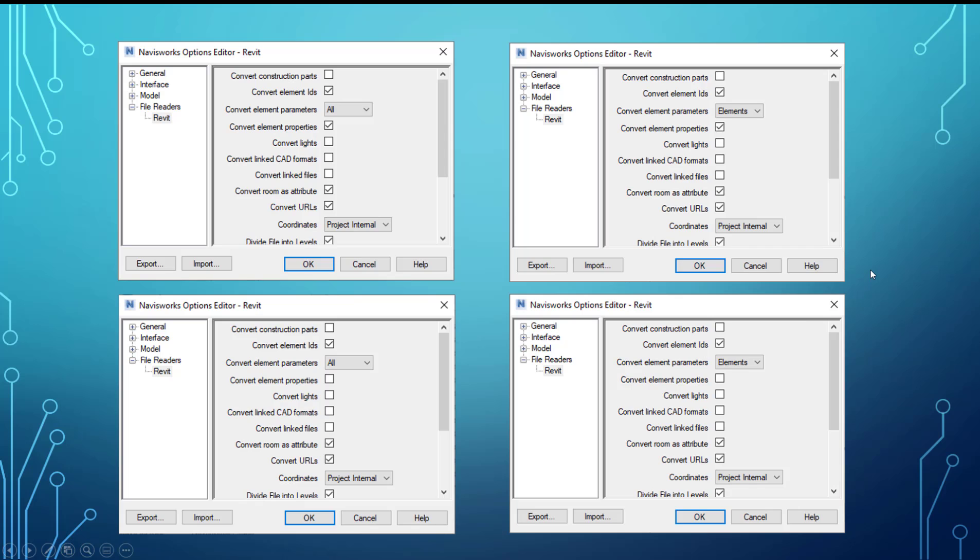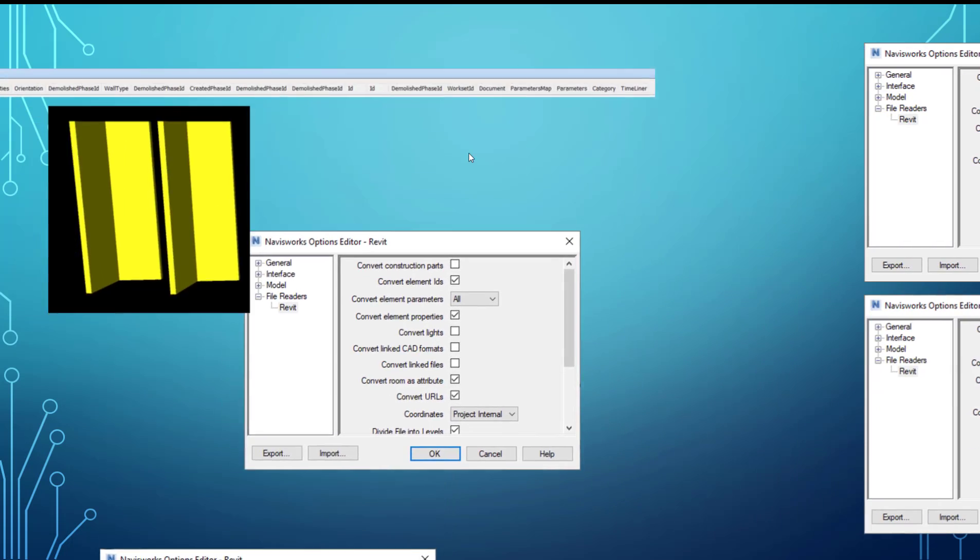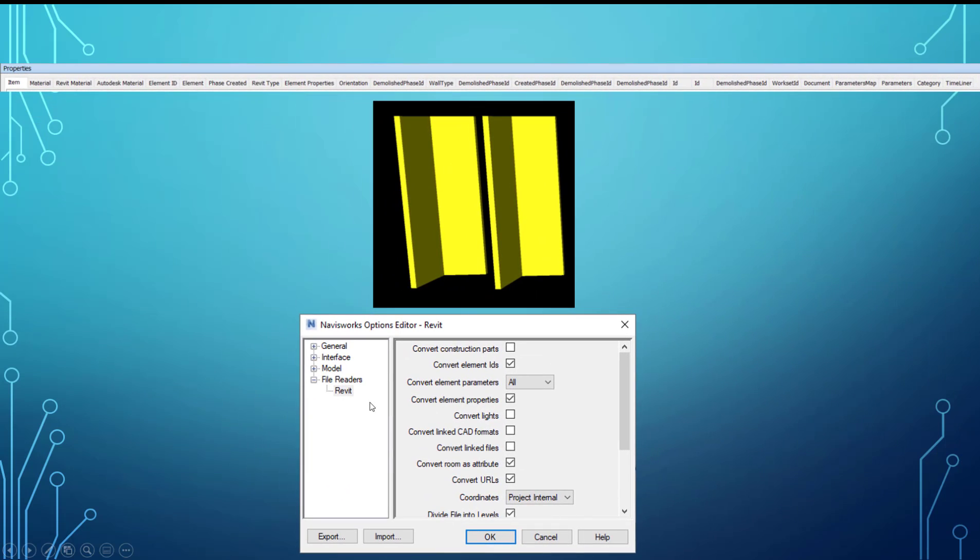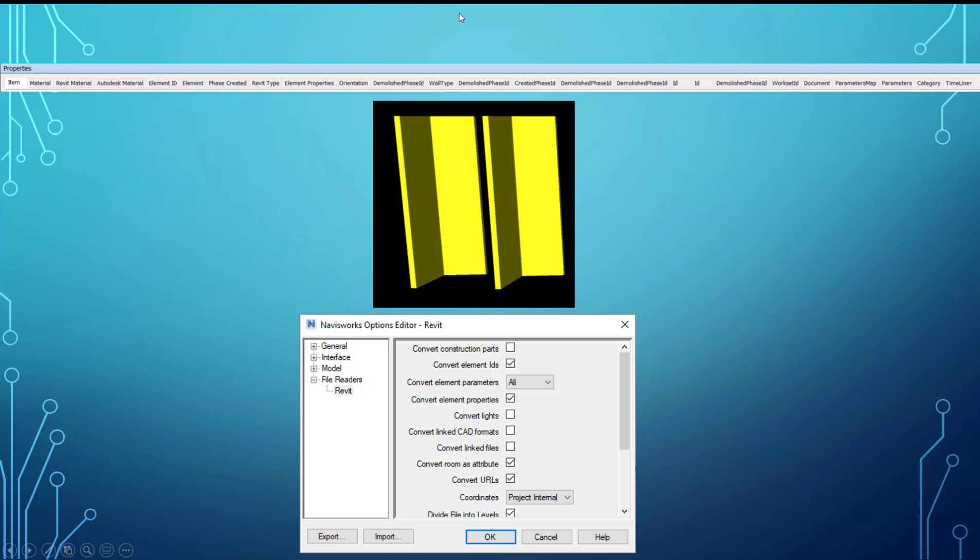So now we'll just look at these individually. So you can see if it's set to convert all parameters and then convert element properties, we get all categories for that element. And I think for this one, it's somewhere around 25 or 26 categories that you can choose from.